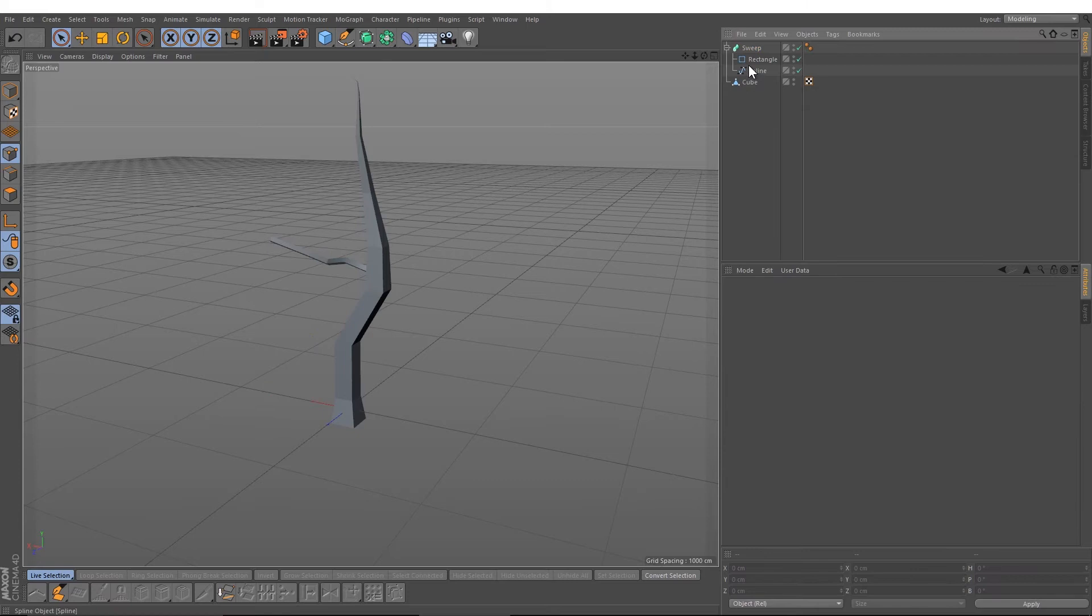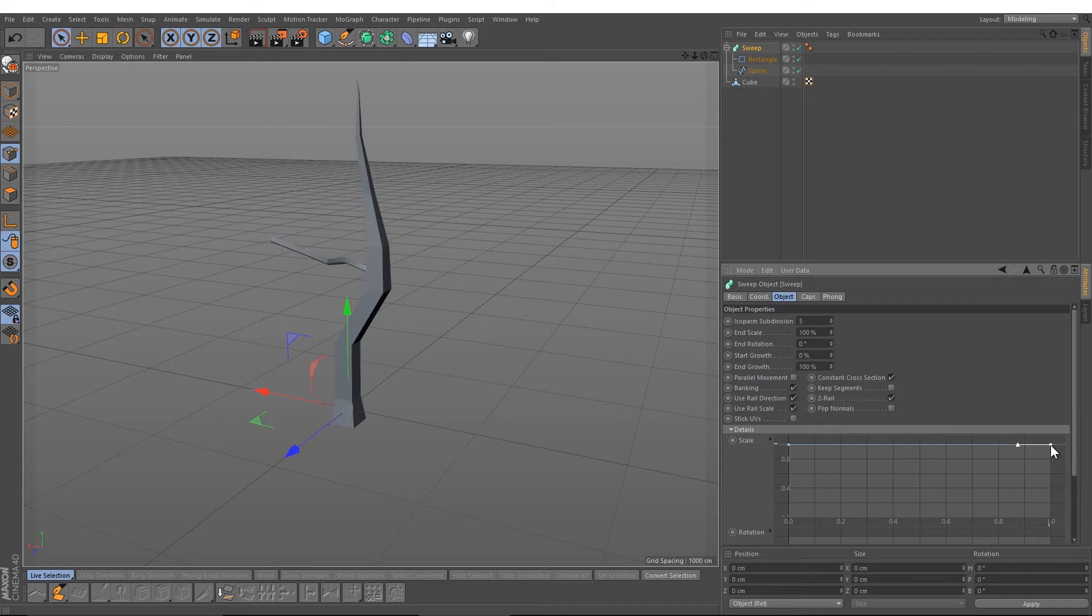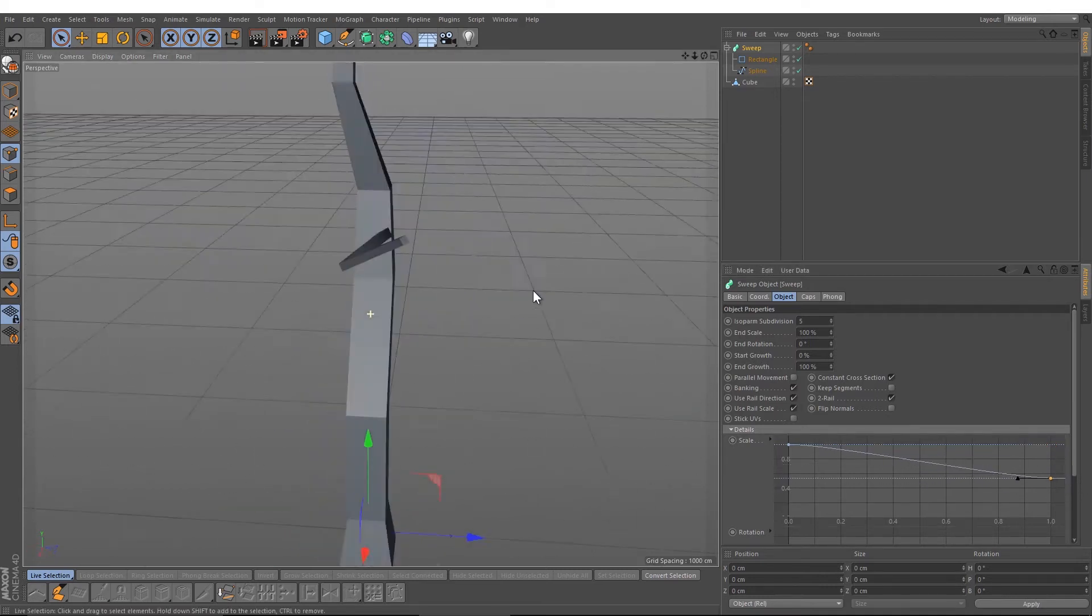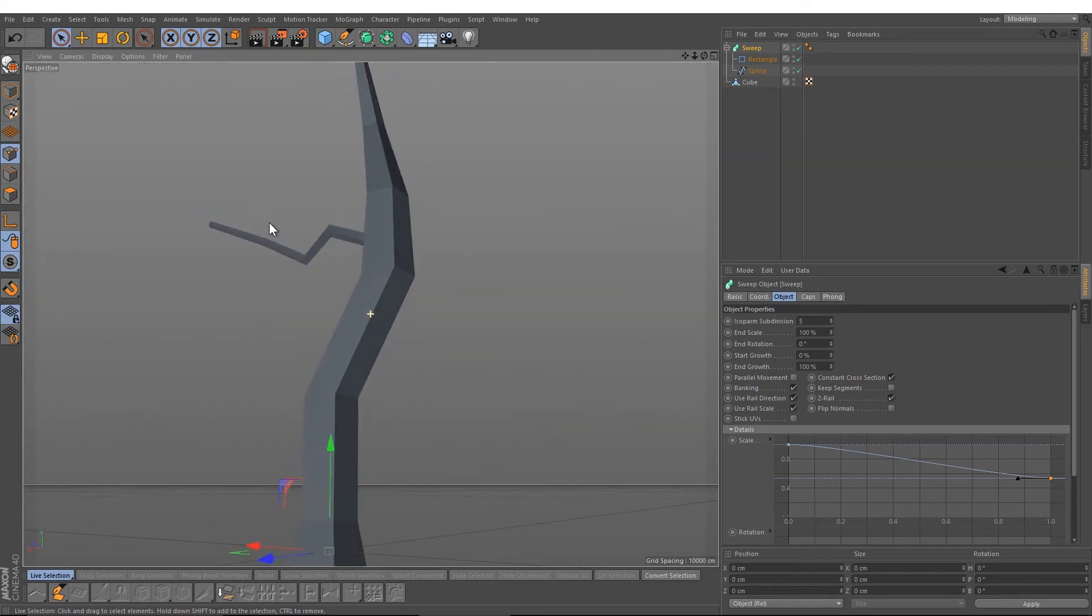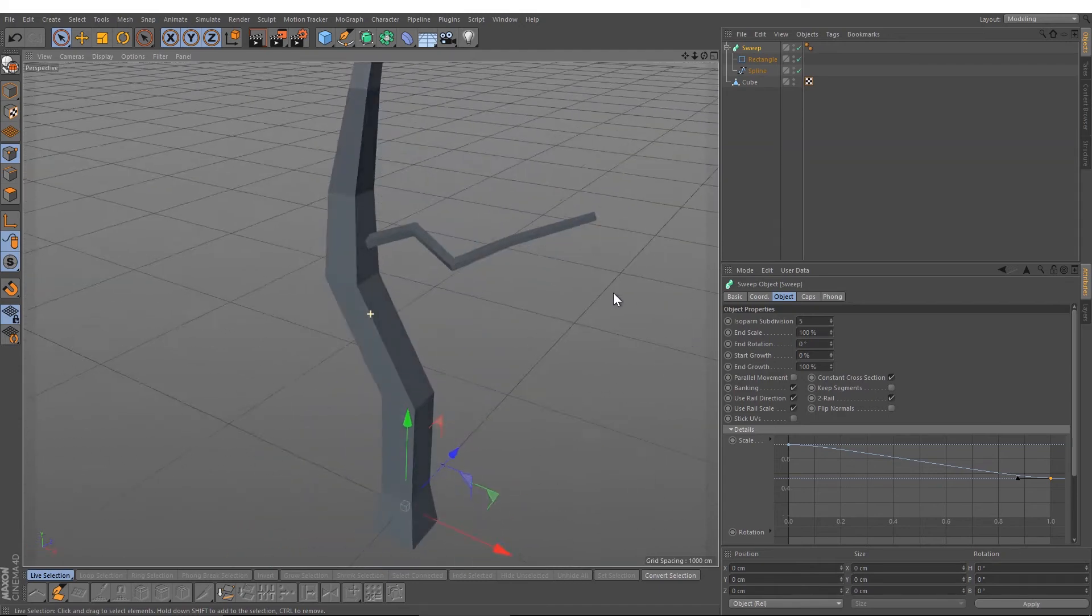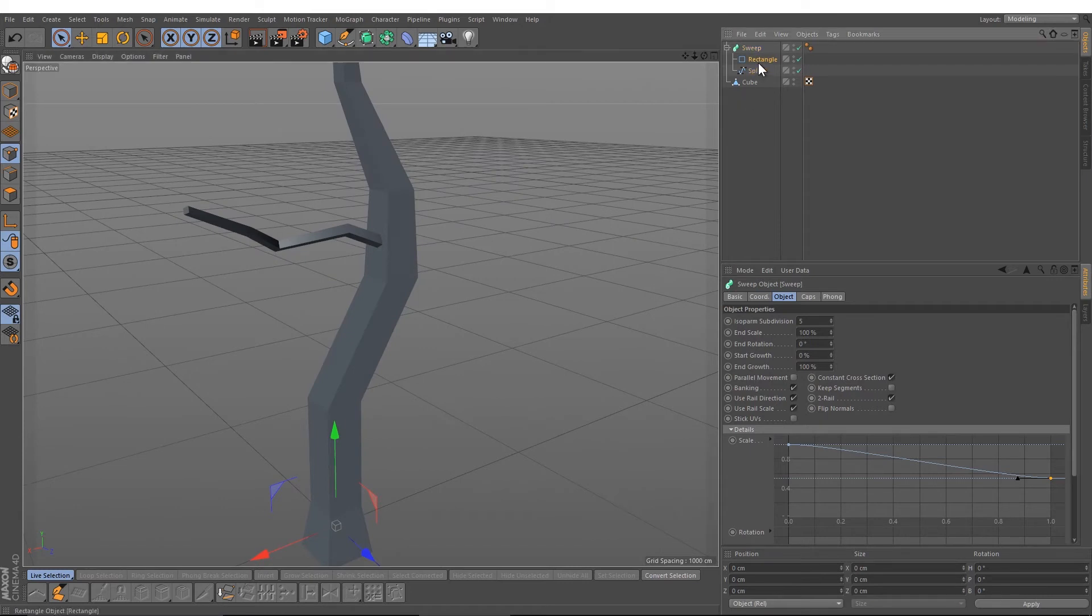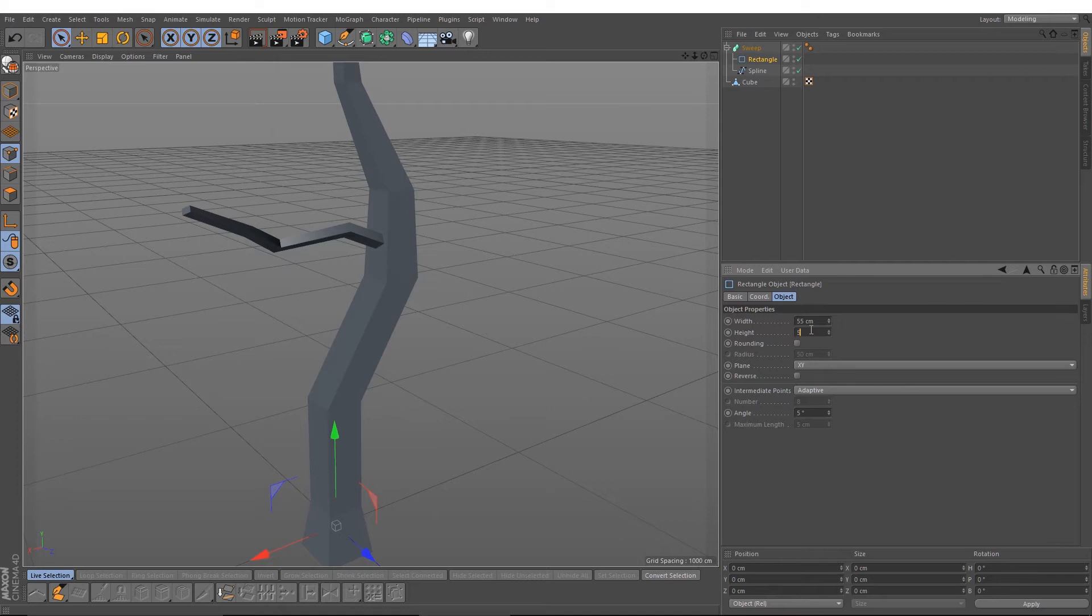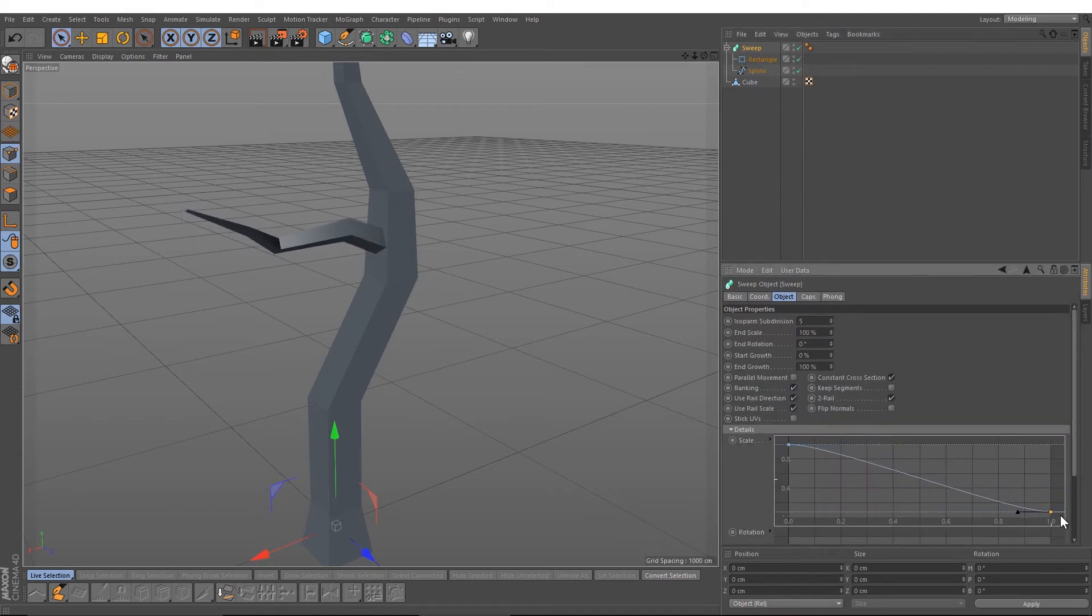Then select this sweep object, open the details, and drag the second point down. So you will create a nice looking branch. You can always change the size. I'm going to change the size up to let's say 70 by 70 and drag it down.